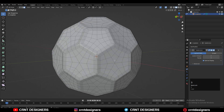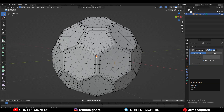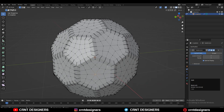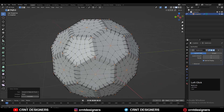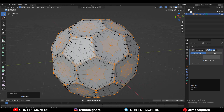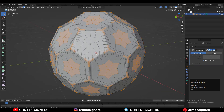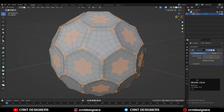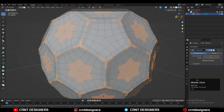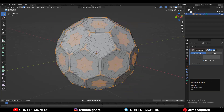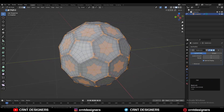The next thing we want to do is make a boolean on it. To do that, select the vertices, then Shift+G, Amount of Adjacent Faces, and increase that selection with Ctrl+Plus. Then go to Face Mode and deselect these faces using a cross selection.